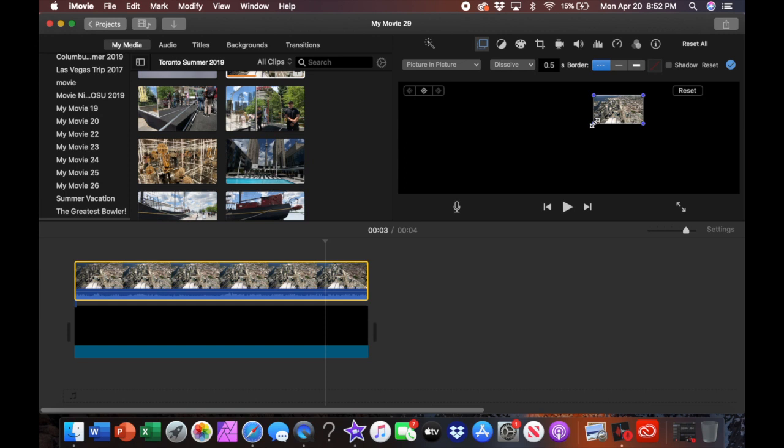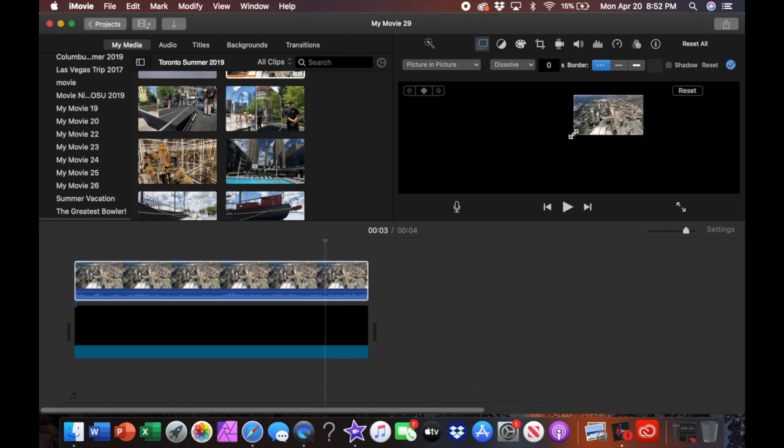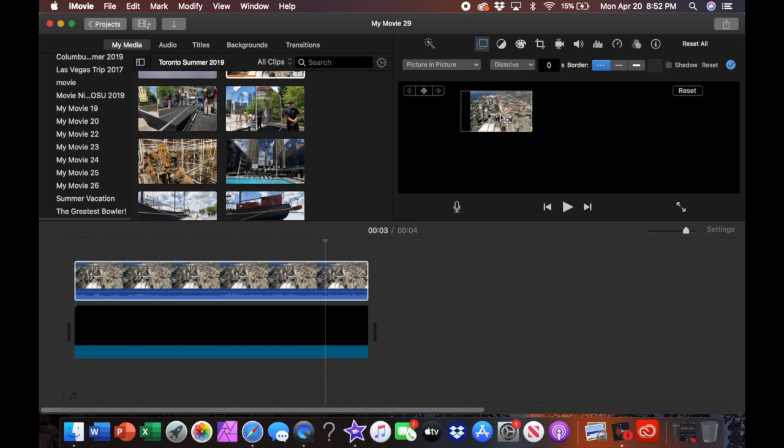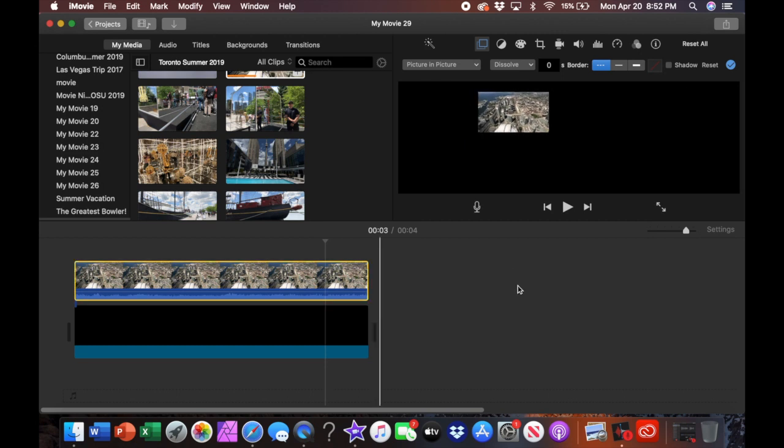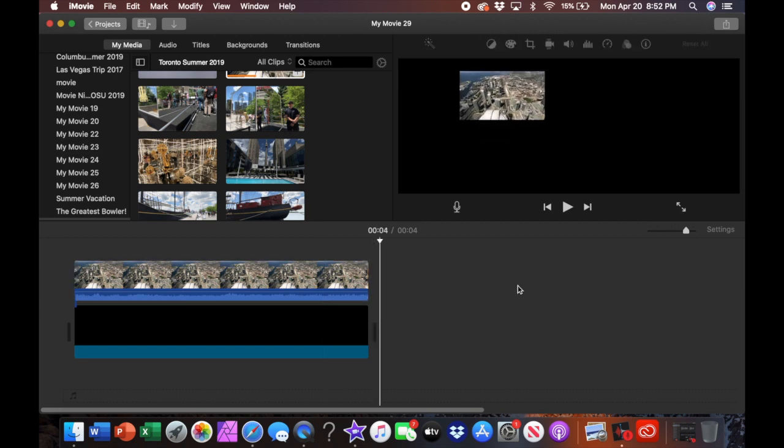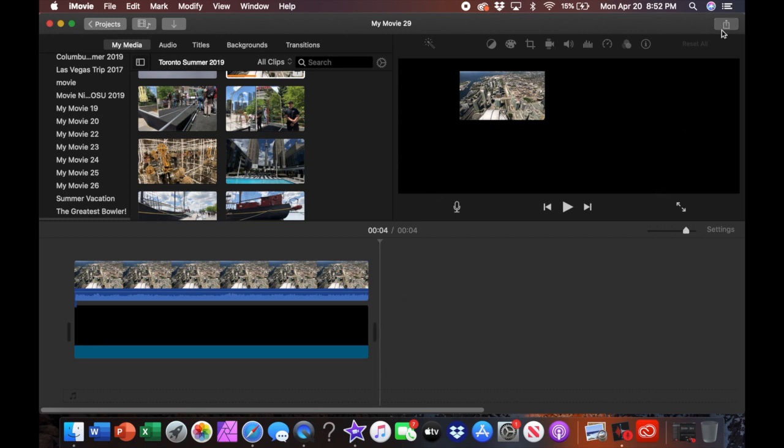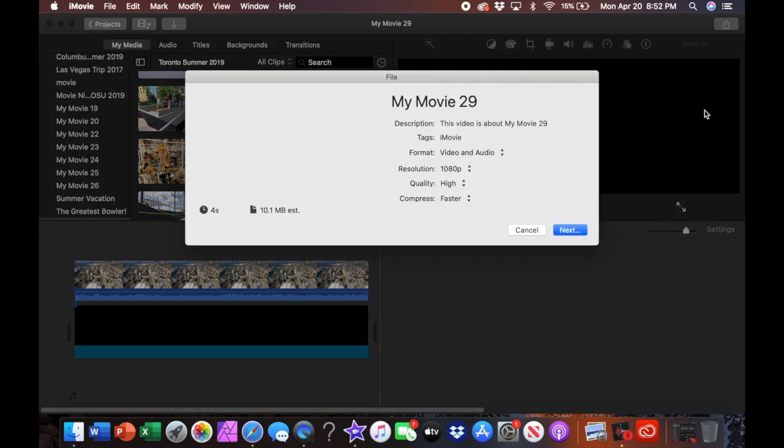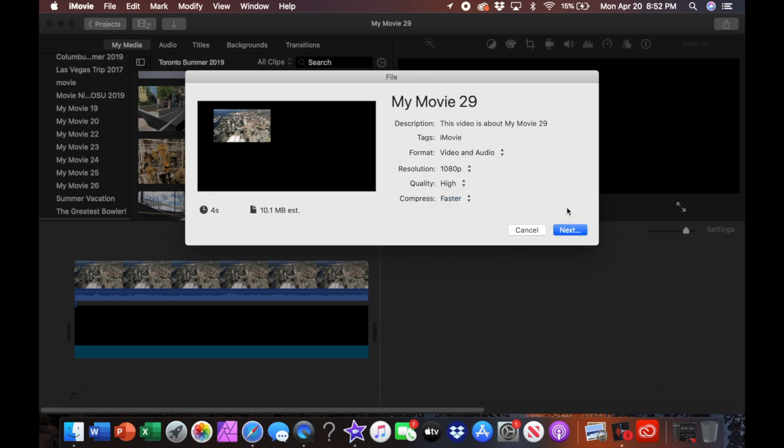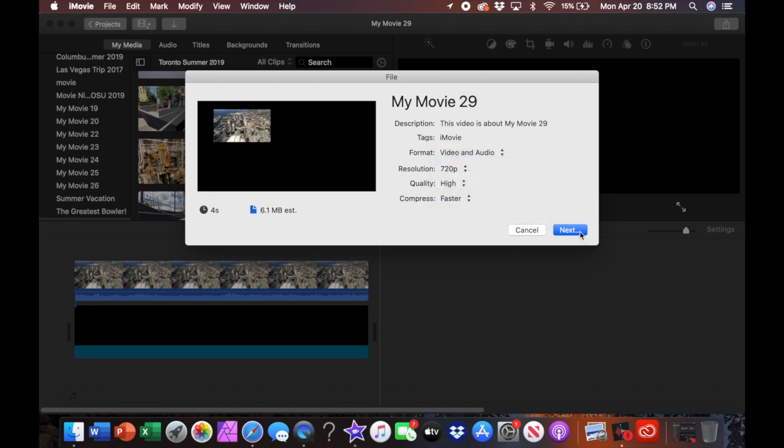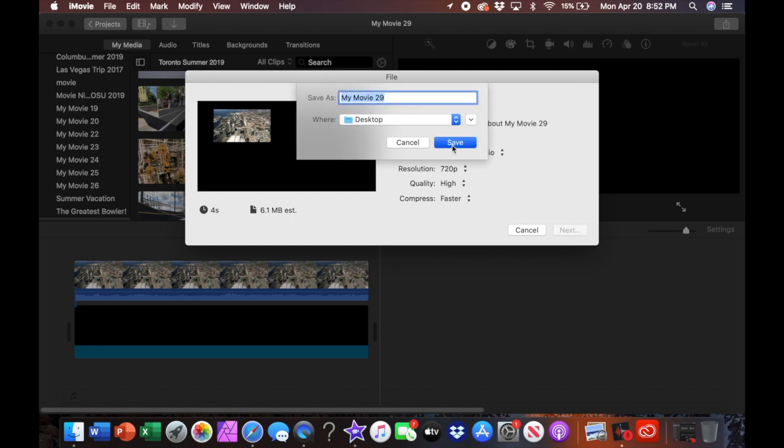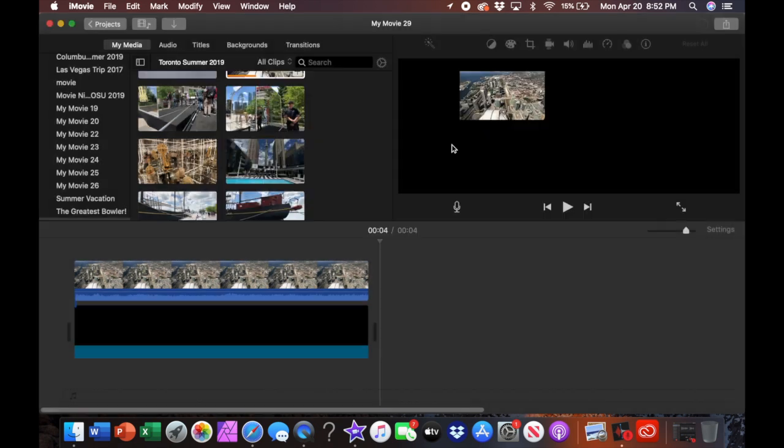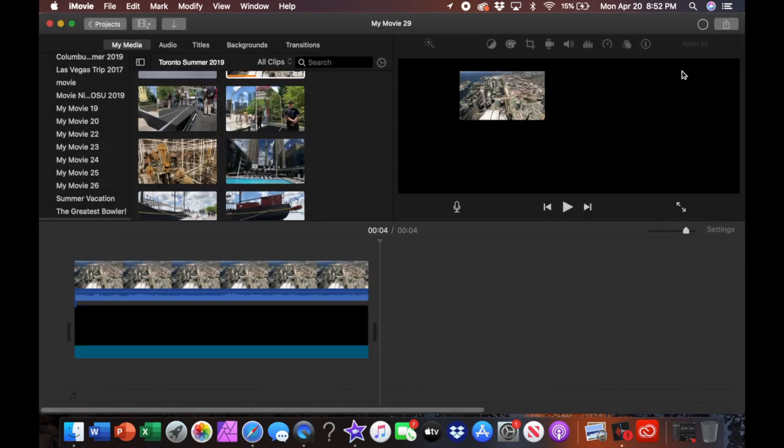So we're going to change the dissolve to zero duration. We're going to resize the video. It doesn't have to be perfect just for the sake of the video. We're going to go ahead then and export it. Save it to the desktop. And it should process pretty quickly.